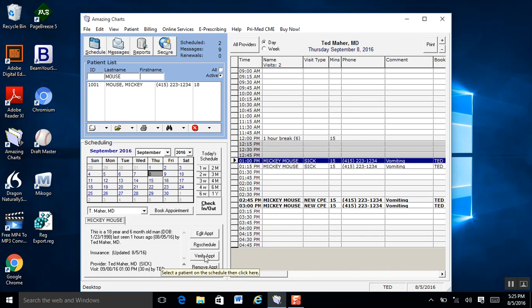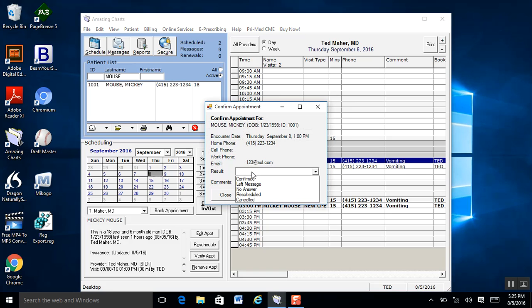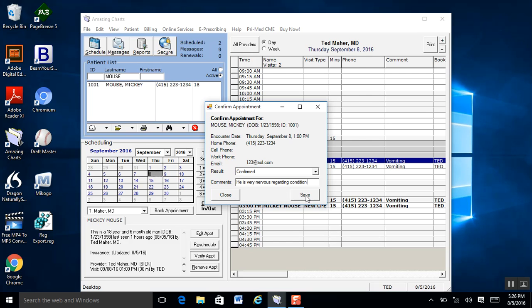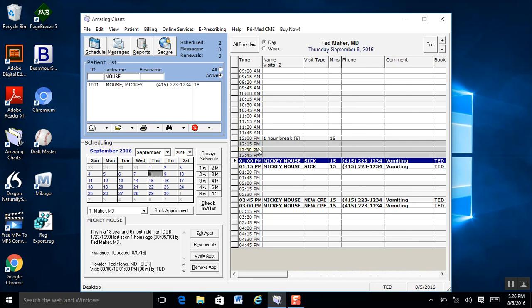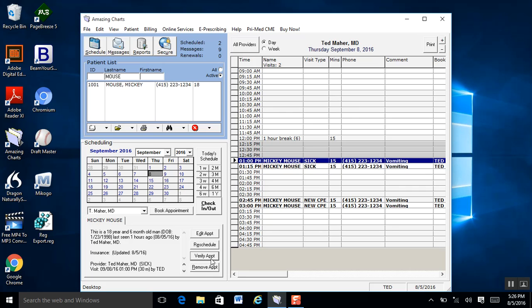You can also verify the appointment — maybe they called in to confirm. You can put in notes, such as 'he is very nervous regarding condition.' Hit Save. Now, once you've actually made a note, when you hover your cursor over the appointment, you'll see those notes. And obviously, Remove Appointment will completely remove that appointment from your schedule.